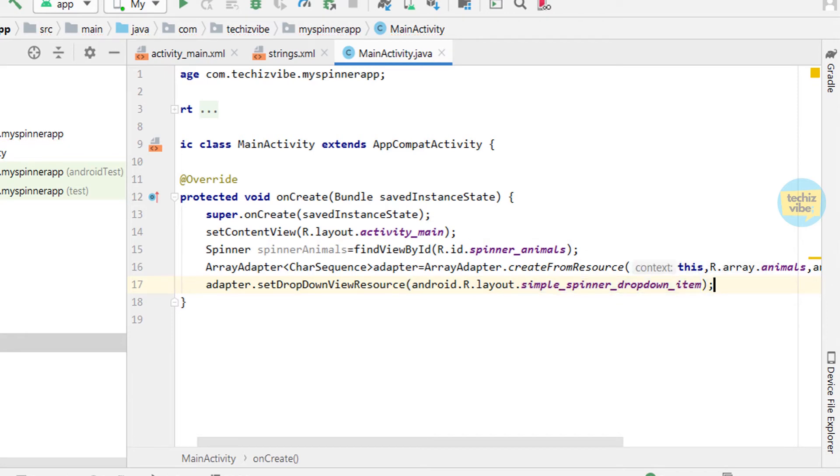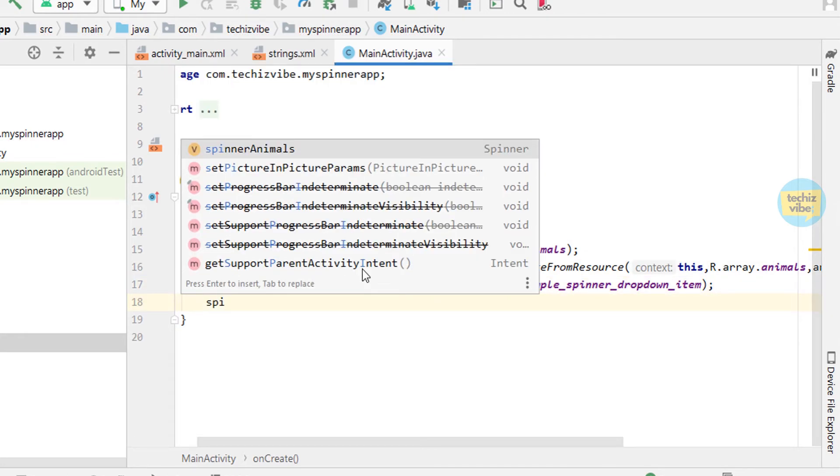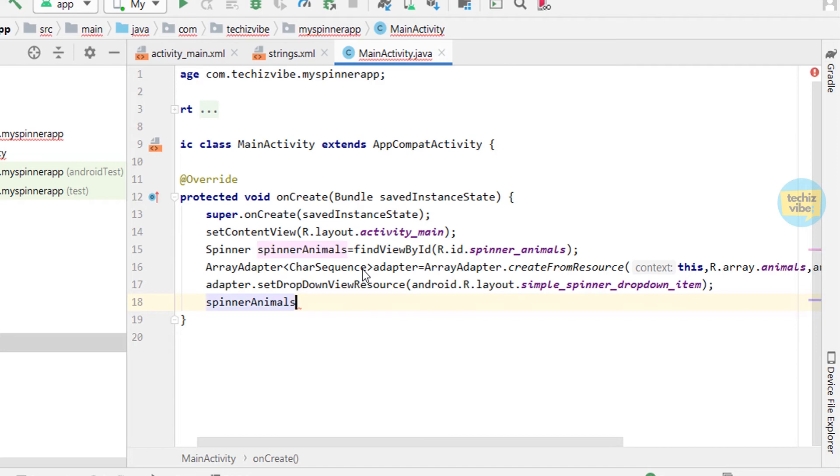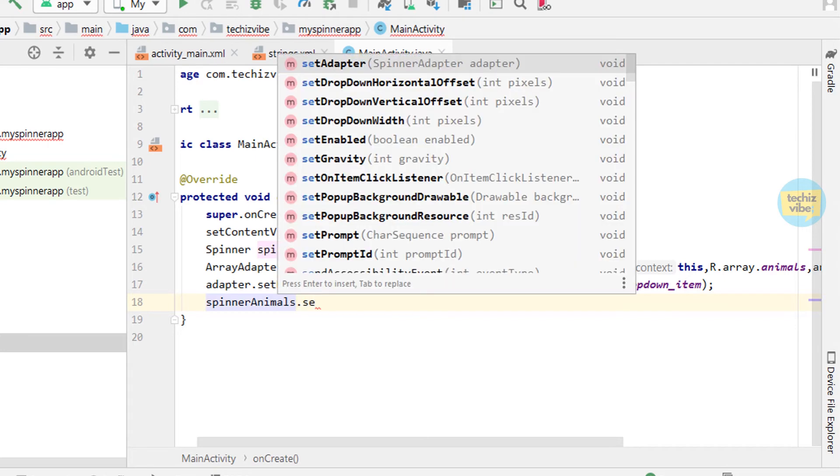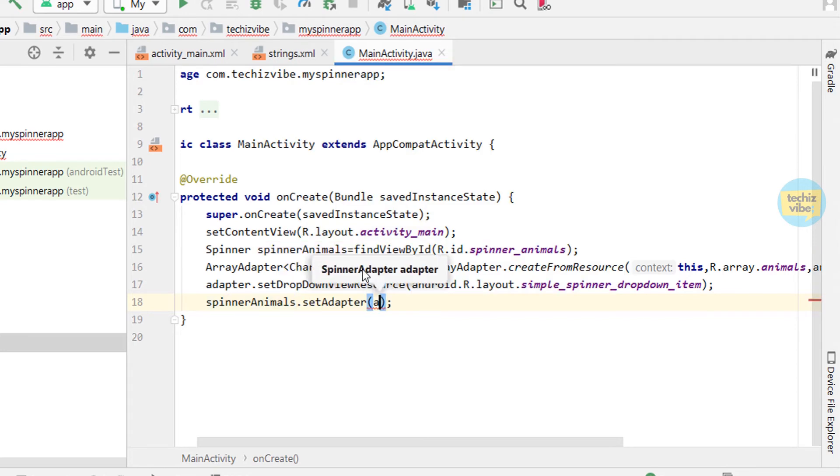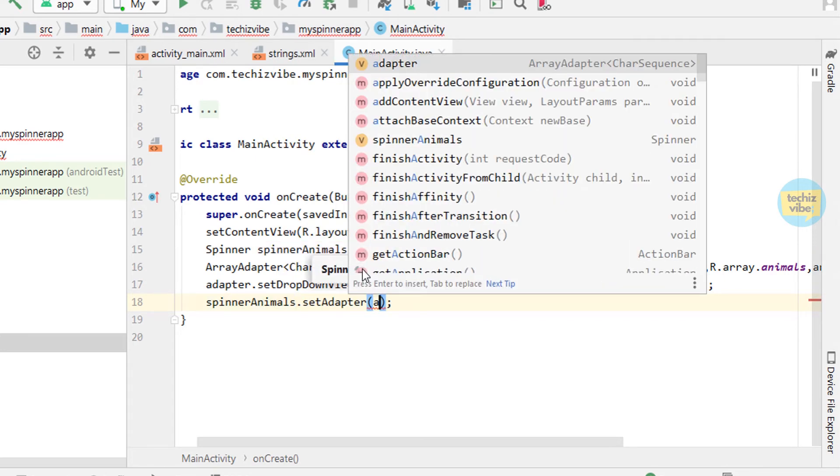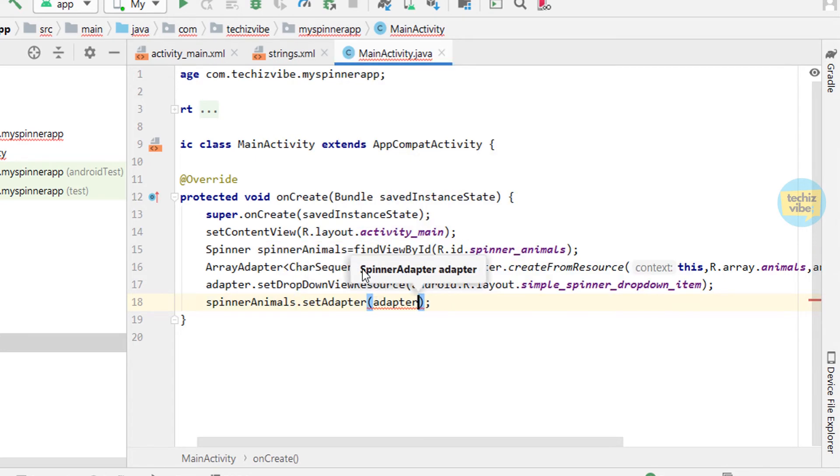Now set this adapter to our spinner. That is spinnerAnimals.setAdapter in bracket adapter and a semicolon.